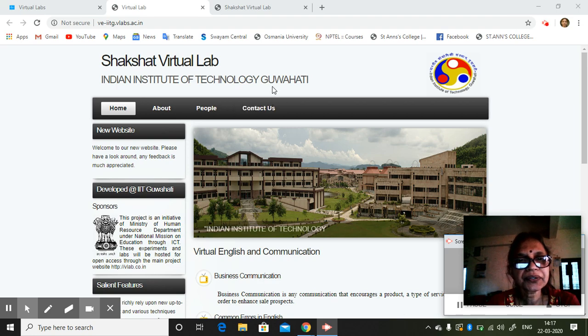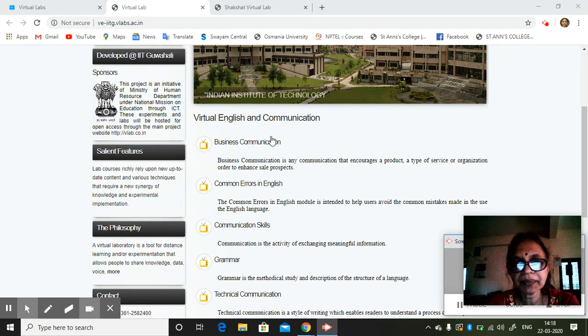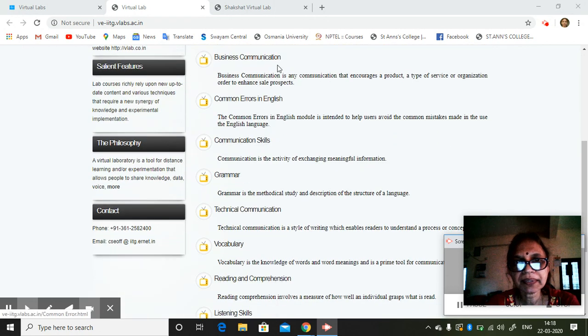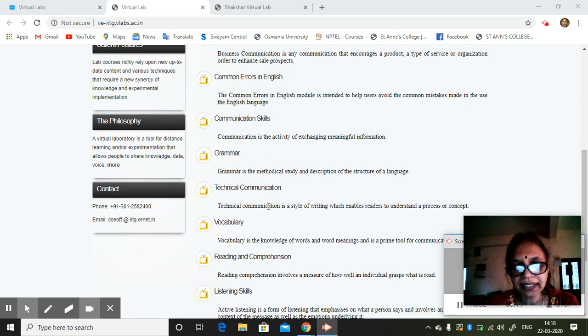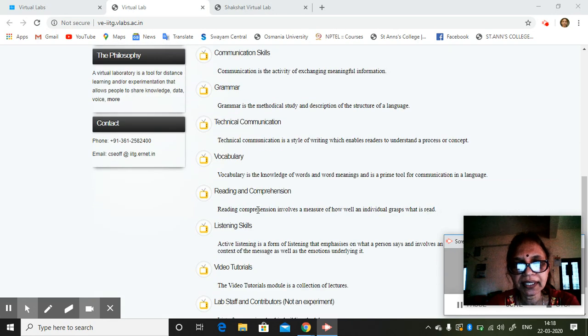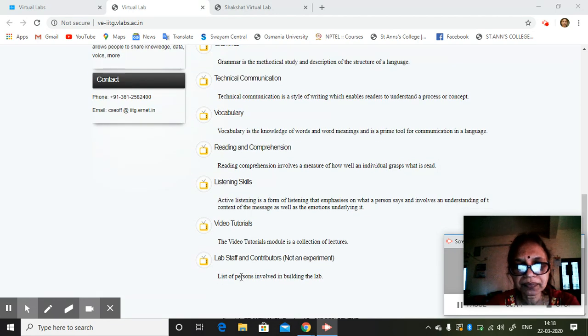This is again Indian Institute of Technology, Gawati, which has virtual English and communication labs: business communication, common errors in English, communication skills, technical communication, reading and comprehension.